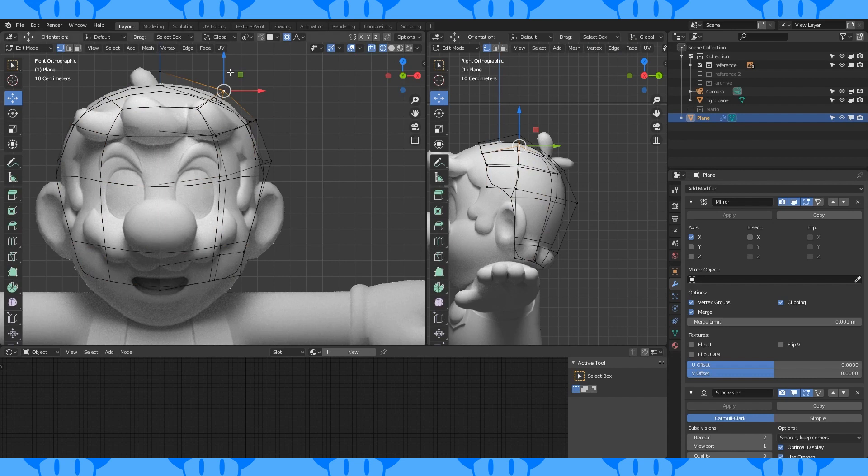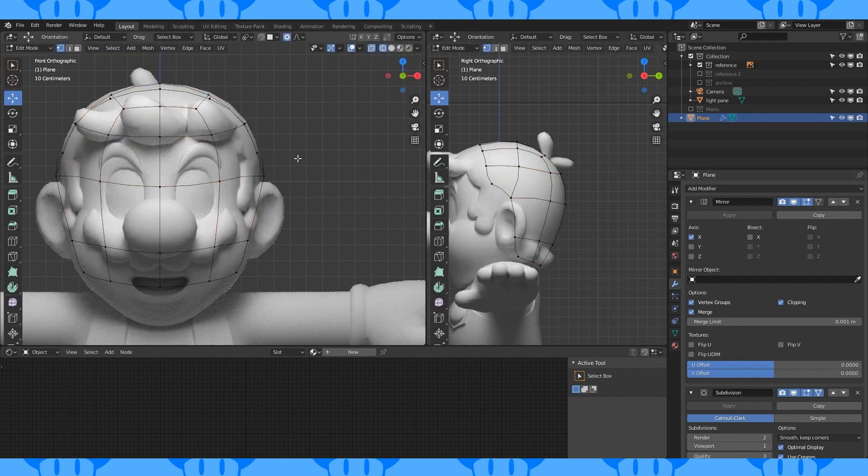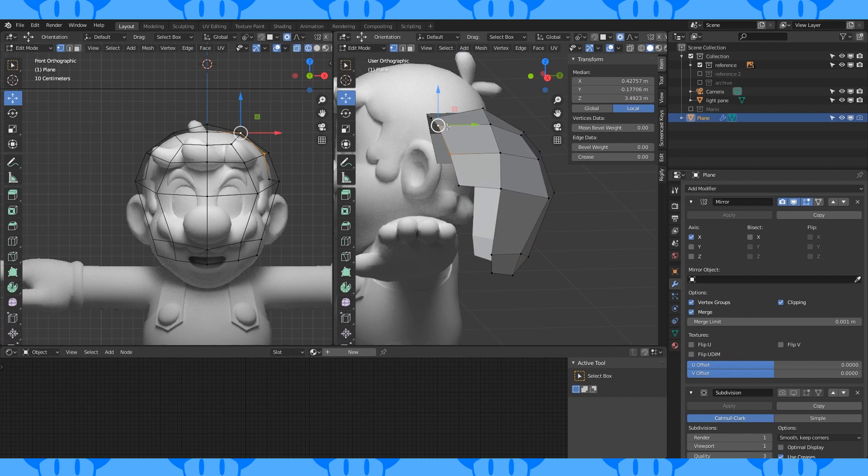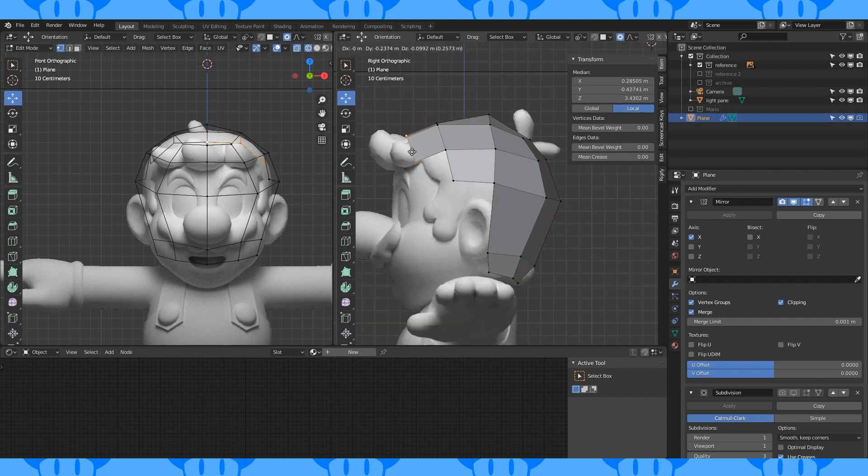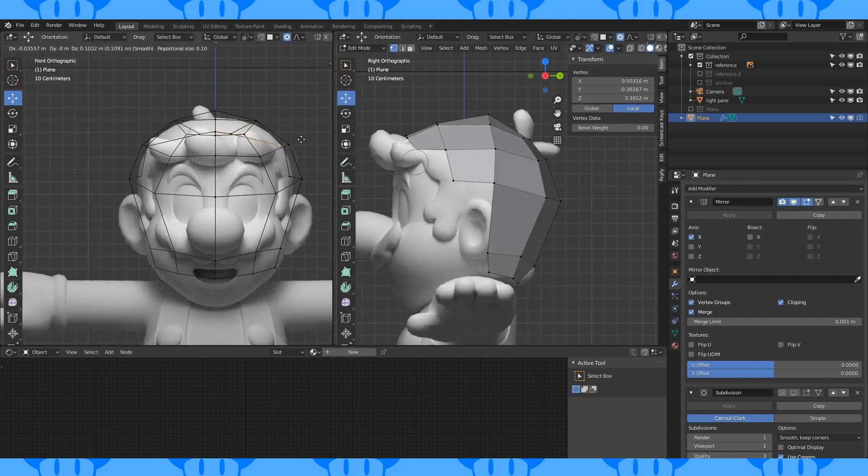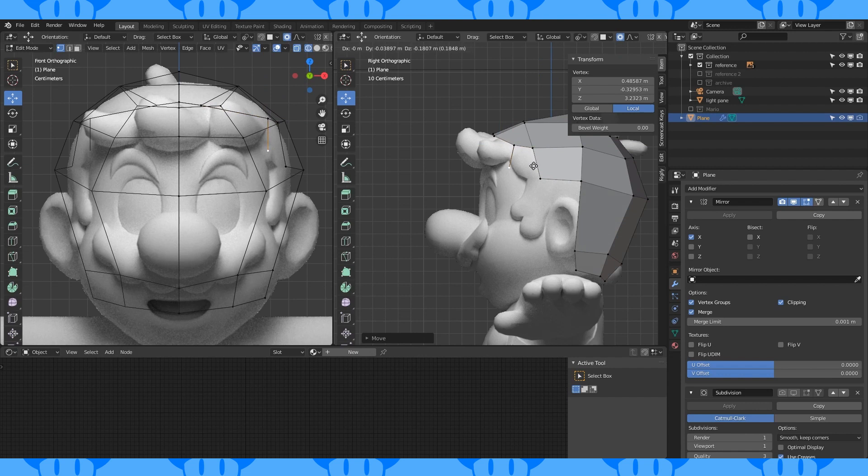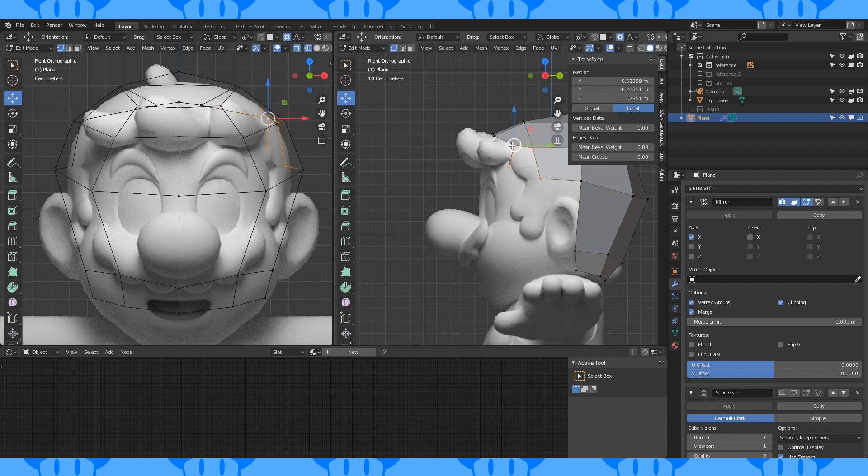I'm also trying to pay attention to how my faces flow in every direction. When it's looking good, select these vertices and extrude forward. Move them around to about here. Select this vertex and extrude downward. Create a face here.